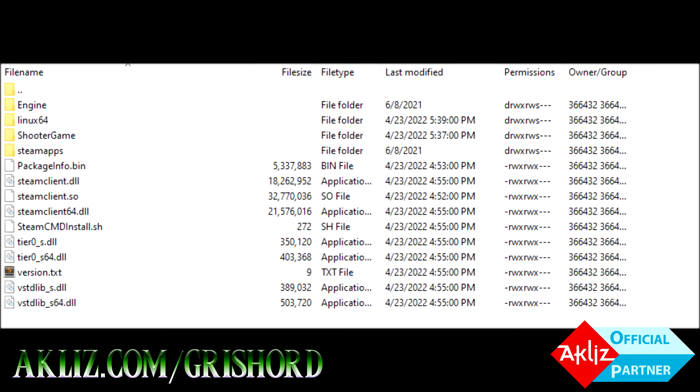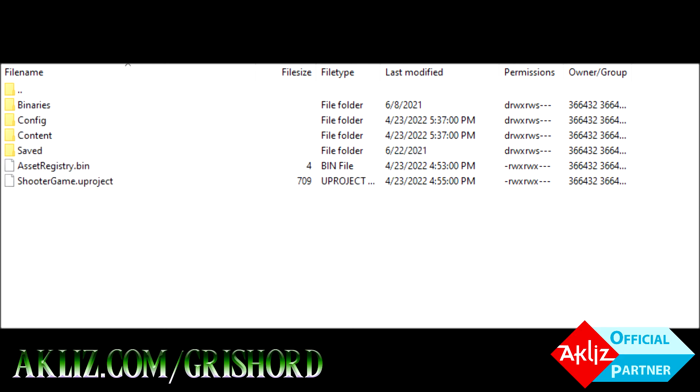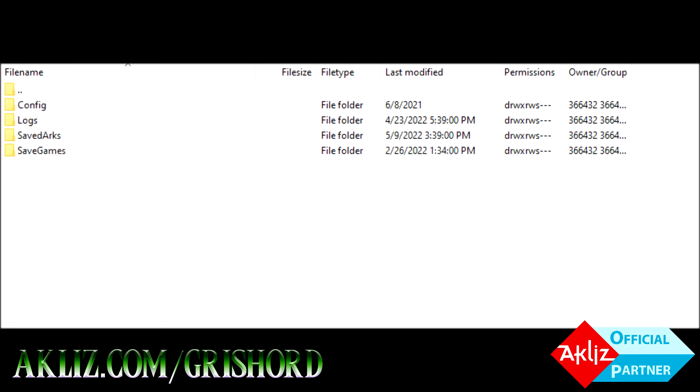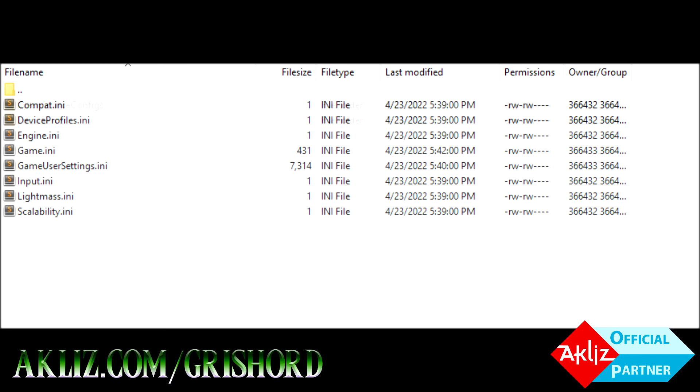Go ahead and open up your root folder and it'll have a bunch of stuff in here. One of them will be shooter game. Go ahead and open that. Now this part is very, very important. Make sure you click on saved here and open up the saved one, not the other one. Now you're going to want to open your config folder. When you get here, it might say Windows server. That's totally fine. You can run servers on Windows as well, but we're on a Linux server.